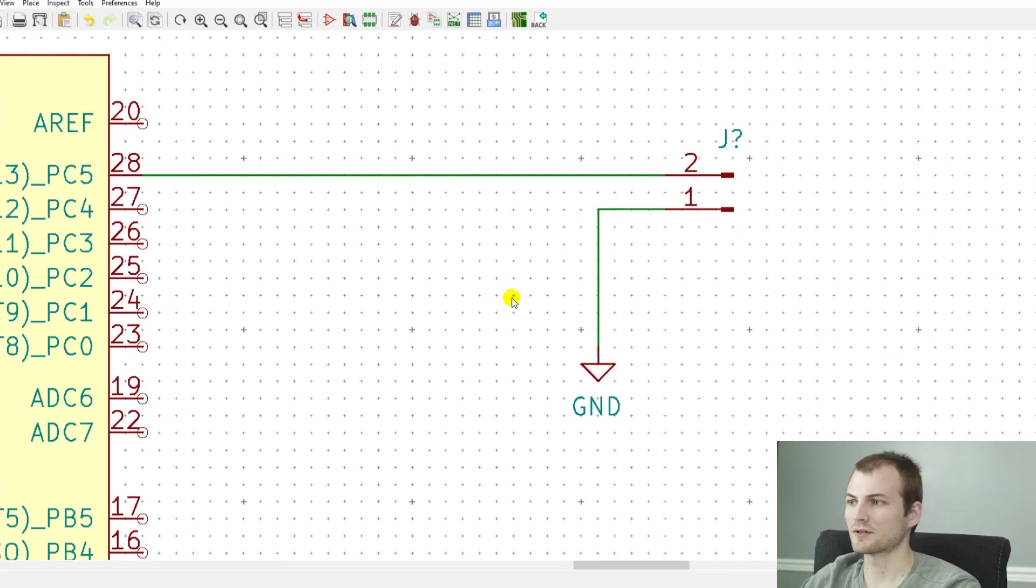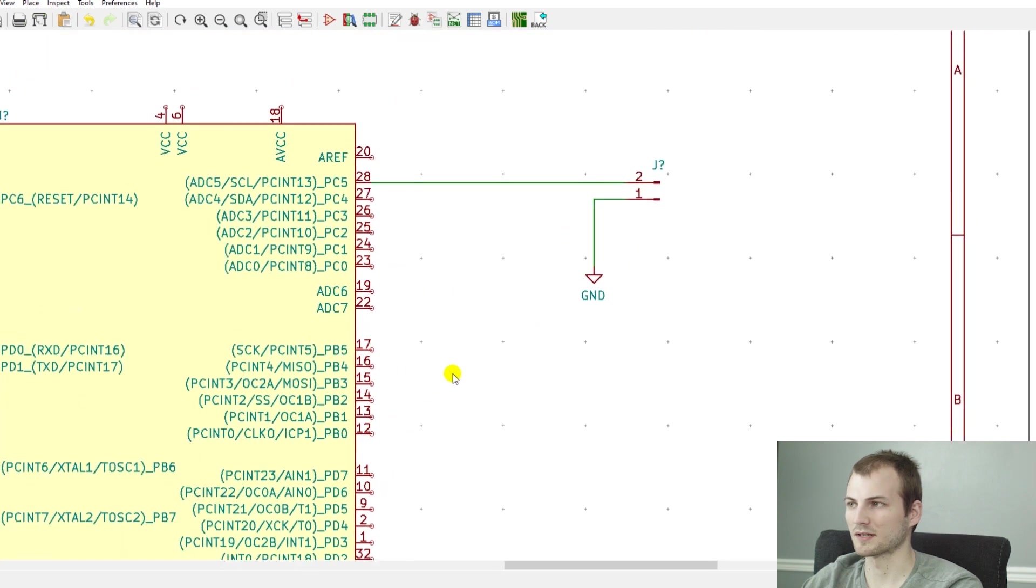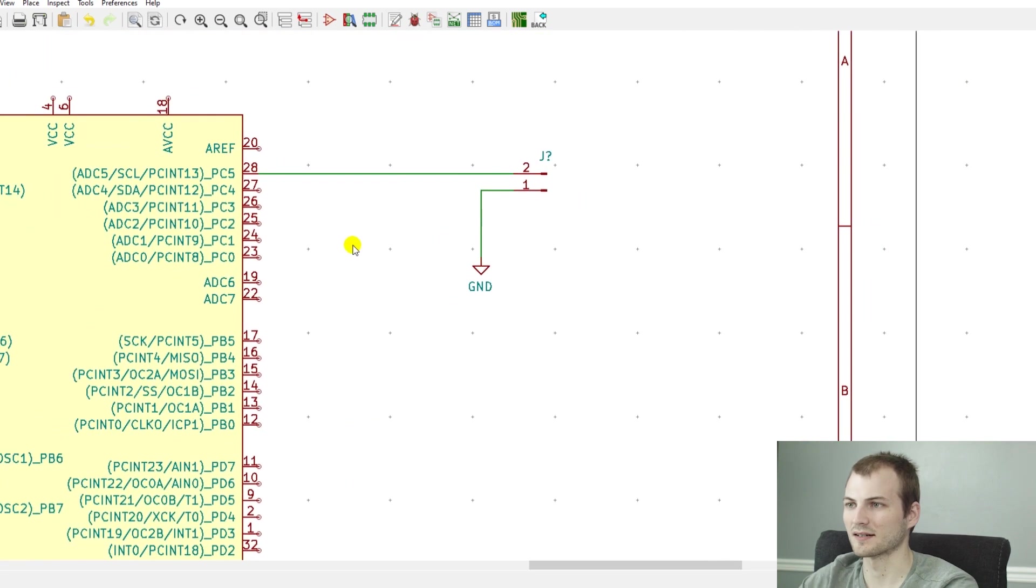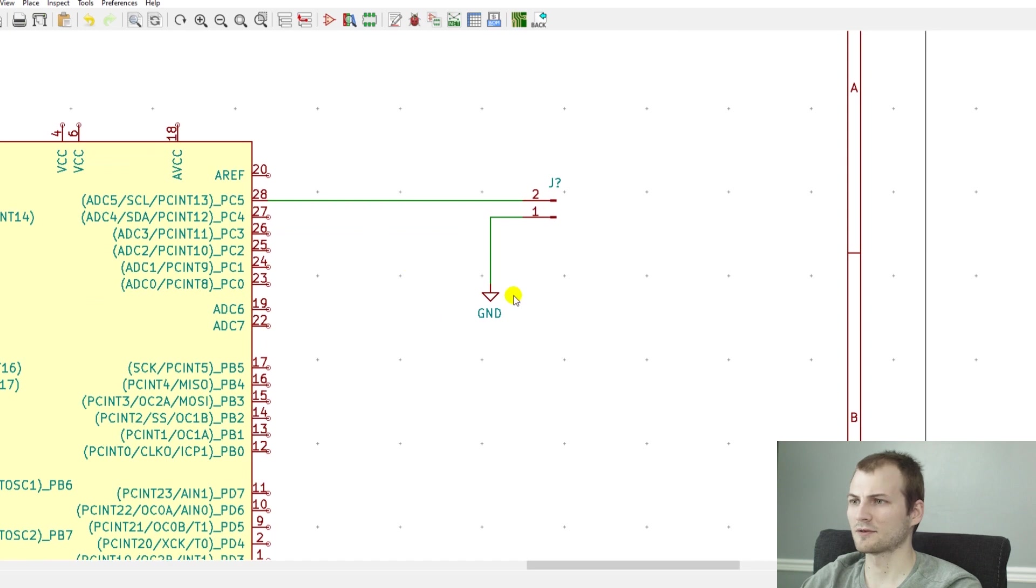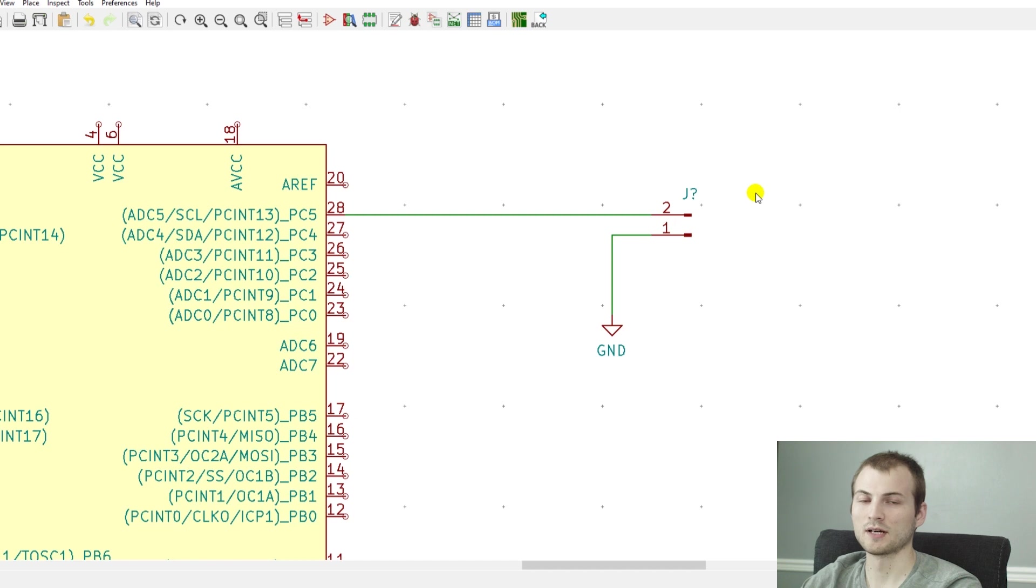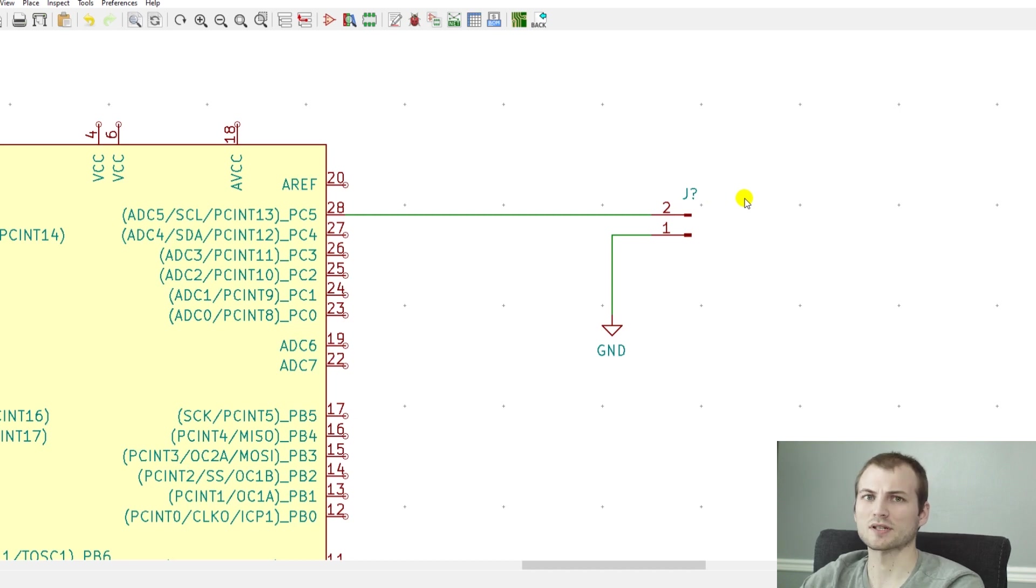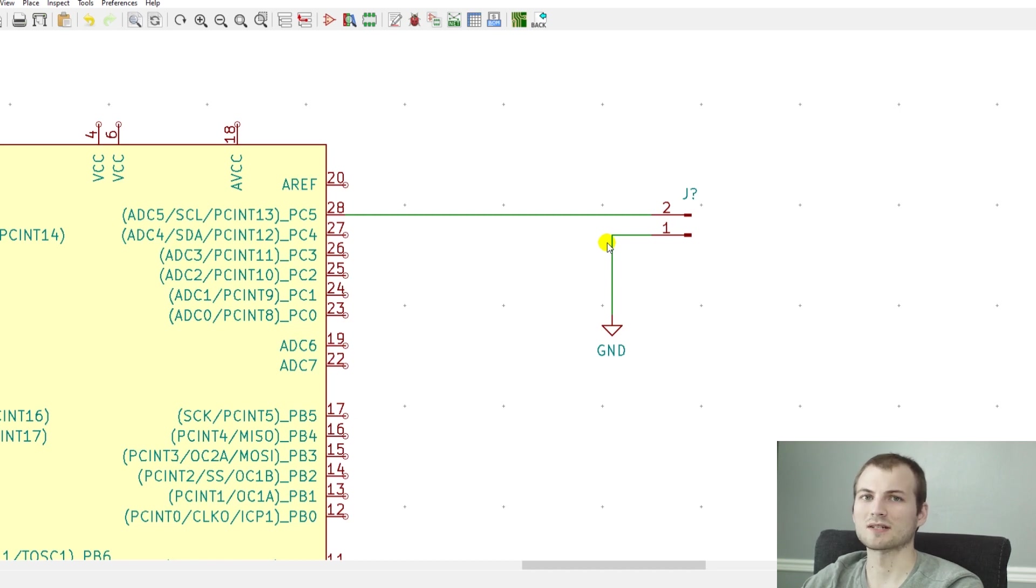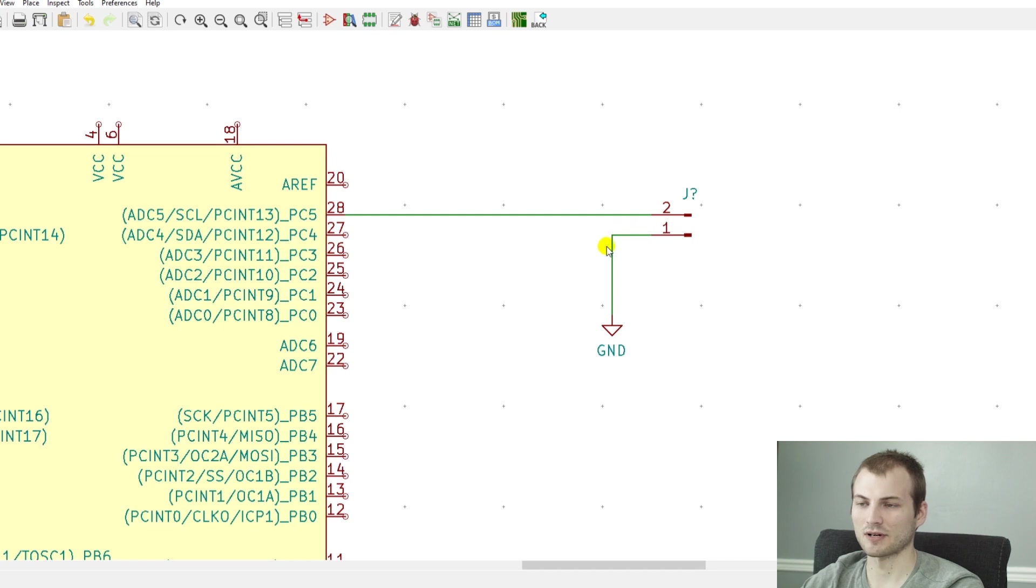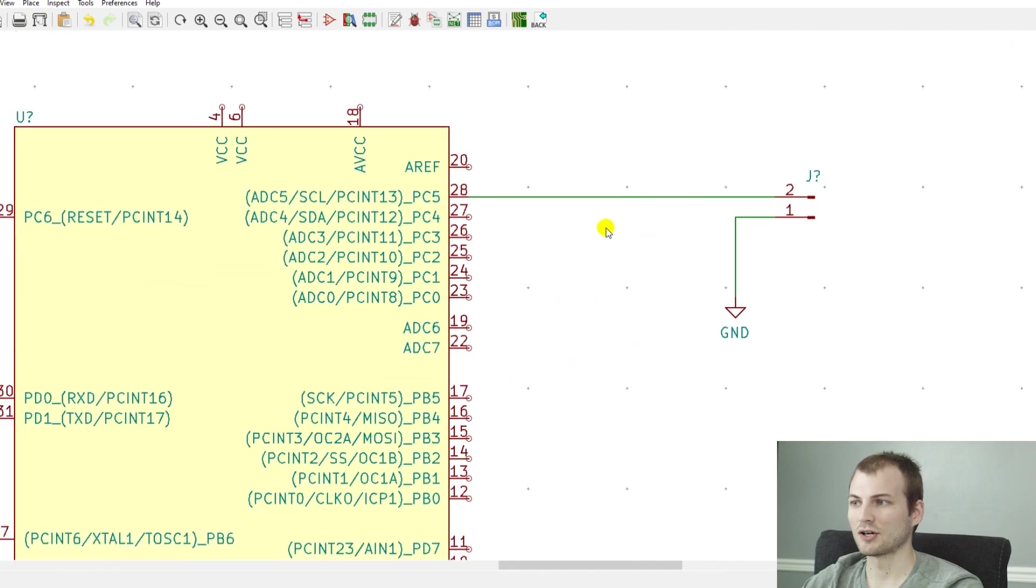So here's just a simple schematic. It's an ATmega 168. I don't have any of the power nets on because that's not super important. Let's say we are driving some sort of output that leaves the board, or an input. So maybe this goes off the board to a switch or goes to some sort of LED, something that a person might touch. What happens if that person is walking on carpet or some other surface where they have static on their hand and then they touch that button? Well, if you're lucky it gets shunted straight to ground and nothing bad happens.